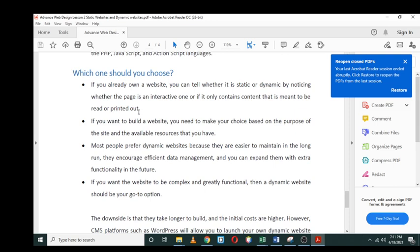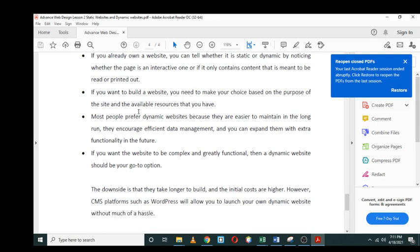If you want to build a website, you need to make your choice based on the purpose of the site. You need to know what is the purpose of this website that I'm about to develop.